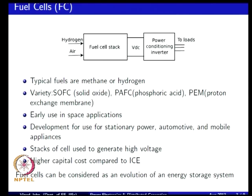If you look at fuel cells, the fuel input for the cell stack is typically hydrogen, and at times it could be other gases such as methane. There are a variety of fuel cells depending on the material technology. You have solid oxide fuel cells that operate at high temperature, phosphoric acid-based fuel cells, then proton exchange membrane which operates at a comparatively lower temperature. PEM is being considered for transportation applications where temperature is not very high, whereas for stationary applications, higher temperature systems such as solid oxide are preferred.